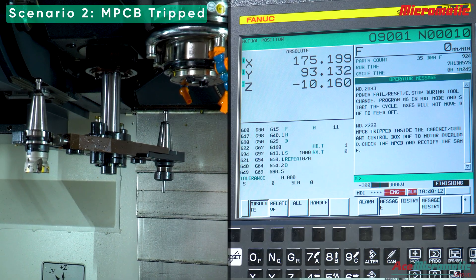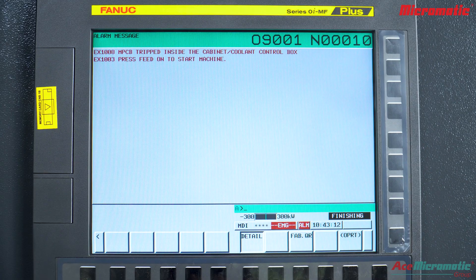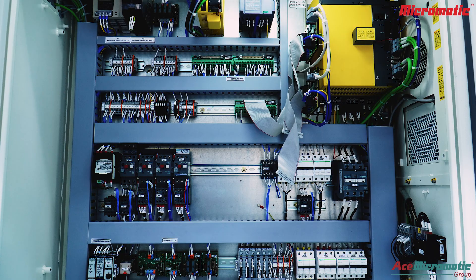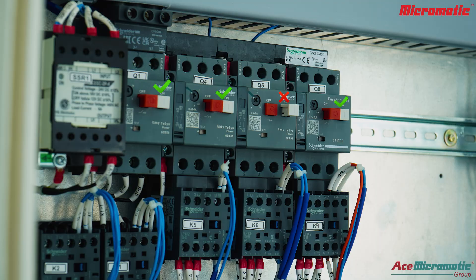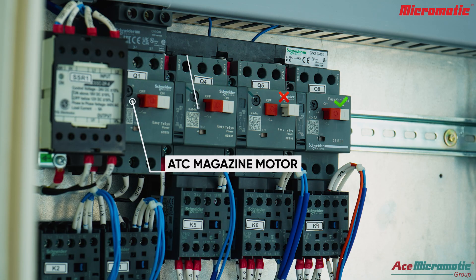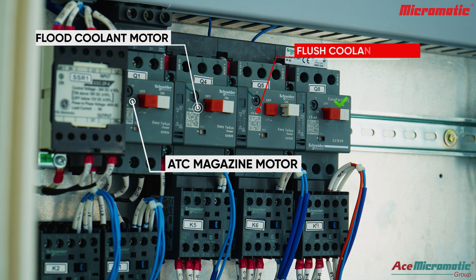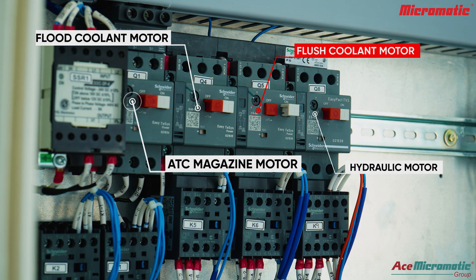If the interruption occurred because the MPCB is tripped, press the alarm softkey to open the alarm window and carefully note the alarm message displayed. Observe the electrical panel closely — the MPCB Q5, which drives the coolant pump, is tripped. This alarm can occur due to two possible reasons: first, an overload in the coolant pump caused by chip accumulation; second, a loose connection in the coolant motor wiring or near the MPCB.